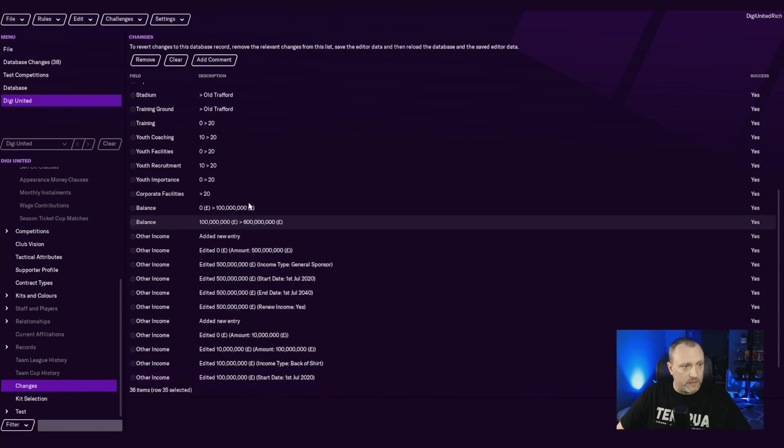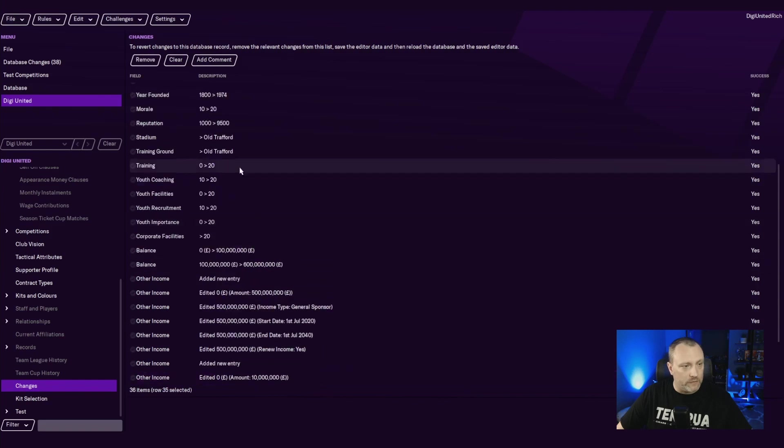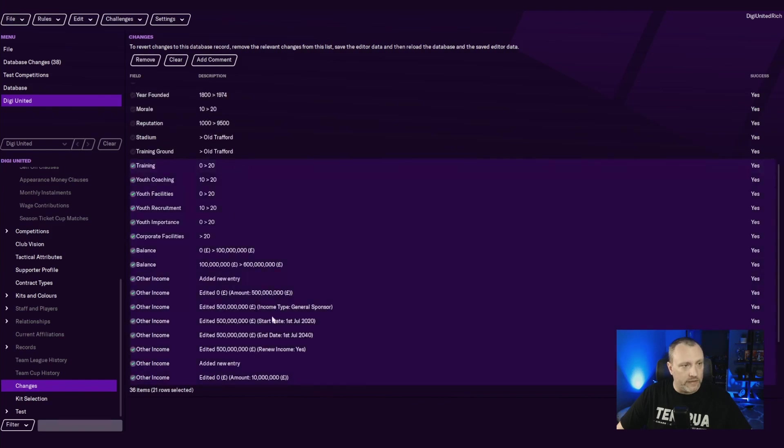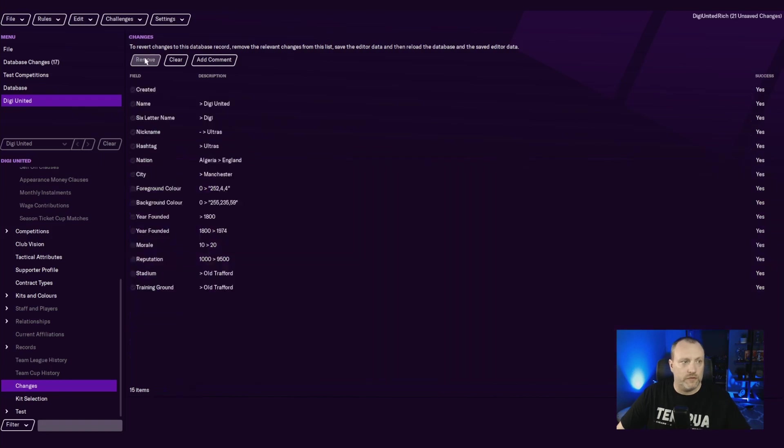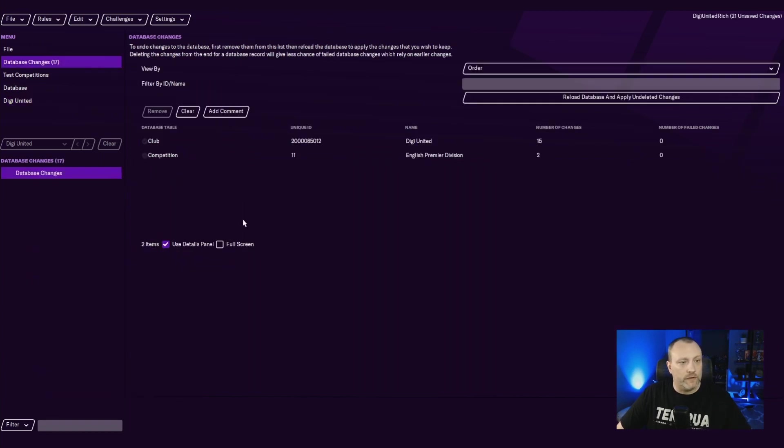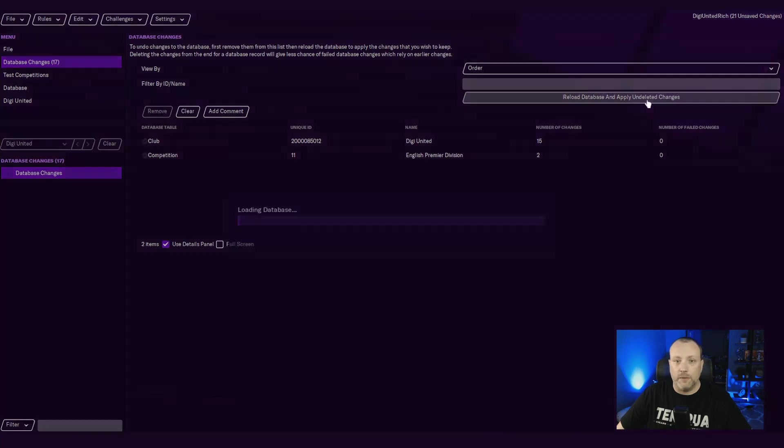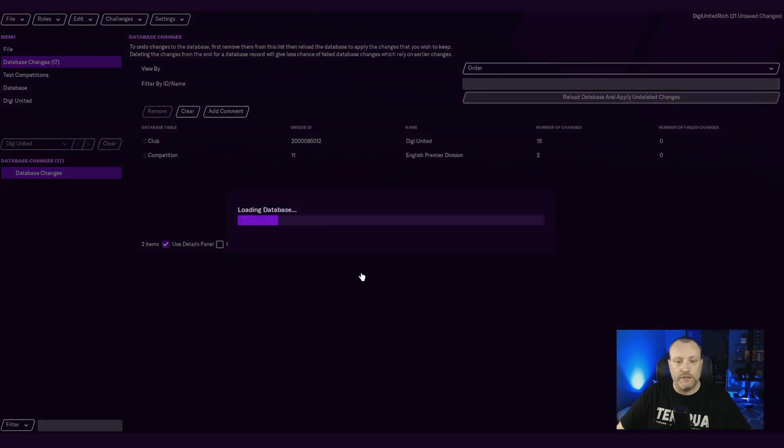We've given them a lot of money. And we are going to take all of these and we're going to remove these changes from the database. This is a cool little trick you can do. Once you do that, you're going to go over here to database changes, you're going to reload database and apply undeleted changes.